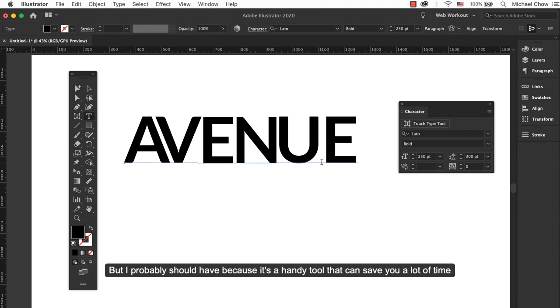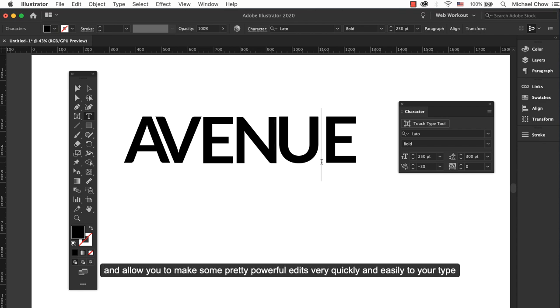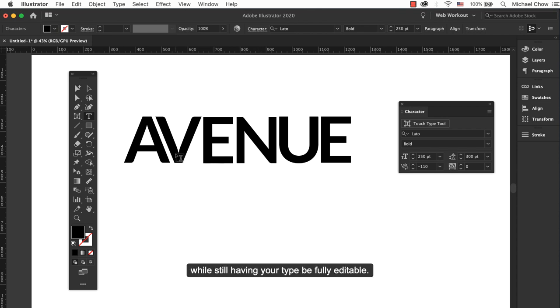But I probably should have because it's a handy tool that can save you a lot of time and allows you to make some pretty proper edits very quickly and easily to your type while still having your type be fully editable.